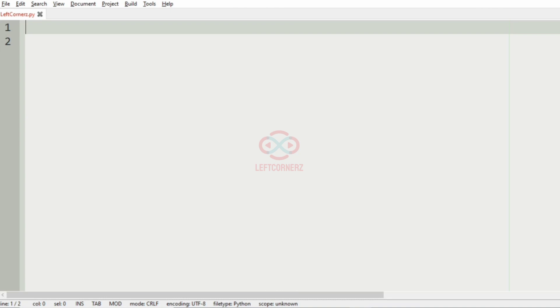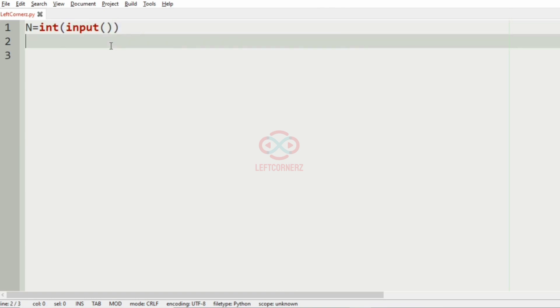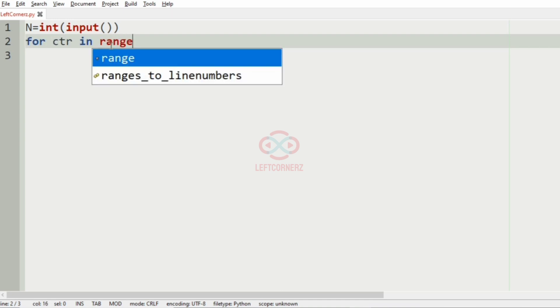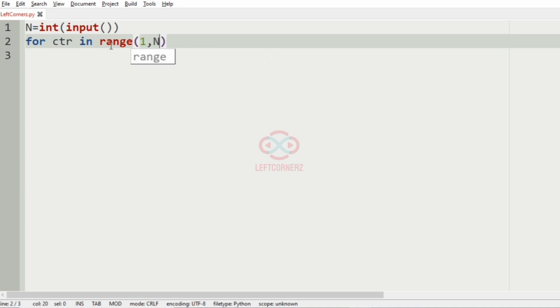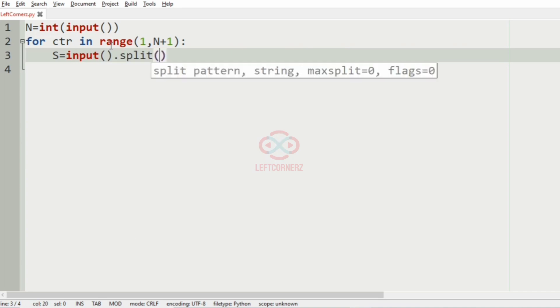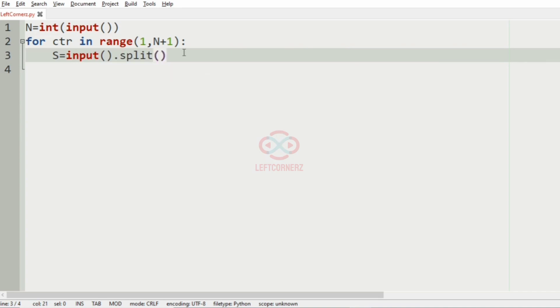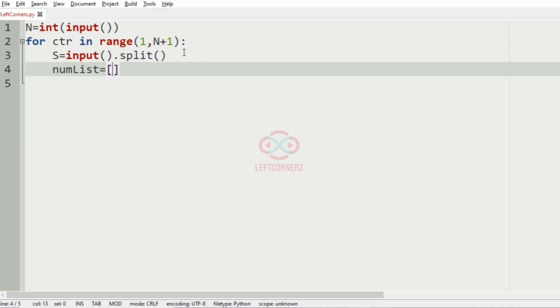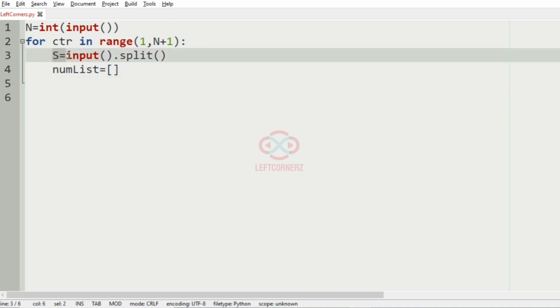Now let us implement our program. As we get the input N, total number of string values, then we'll iterate over N times and get the string values. That is for ctr in range(1, N+1): s = input().split(). And then we'll have an empty list called numList where we are going to store the integer values of the string by string.